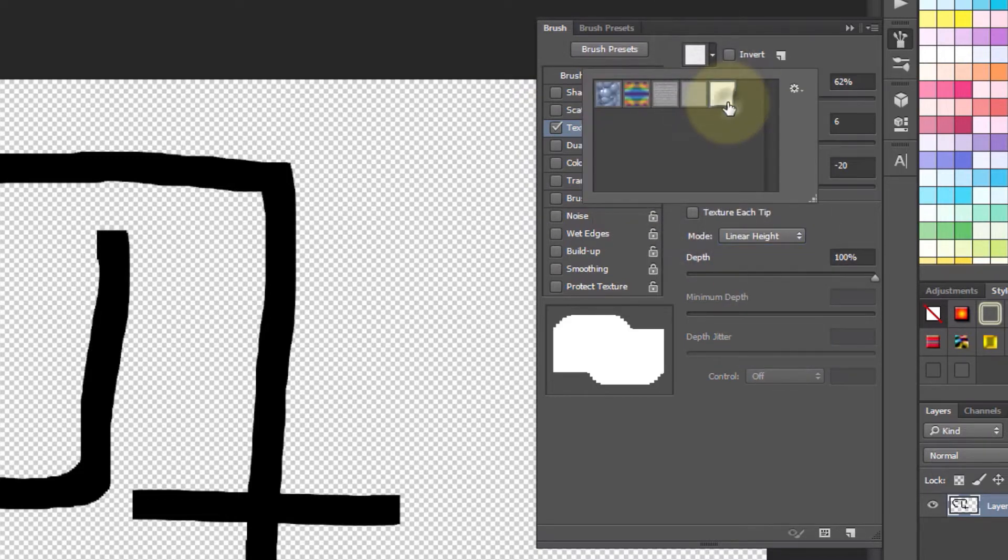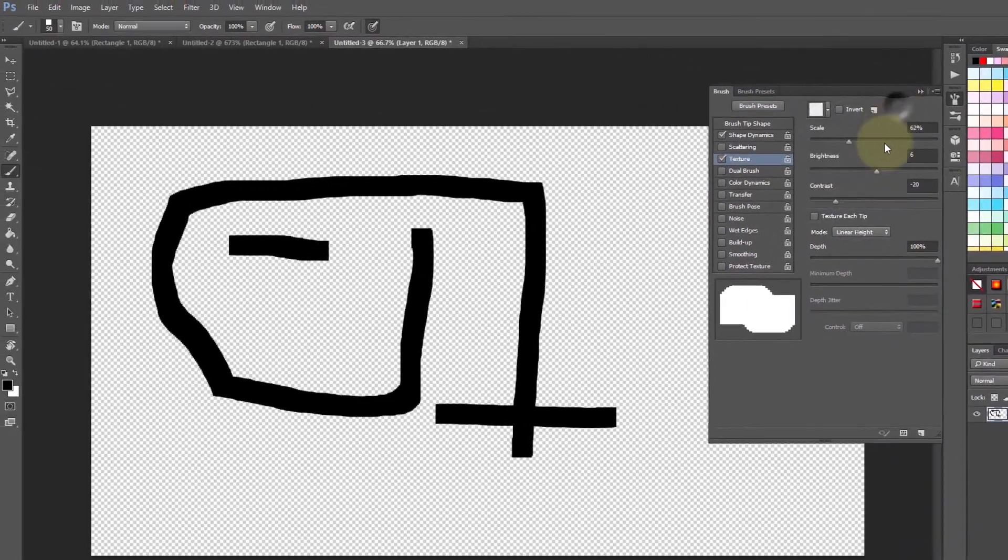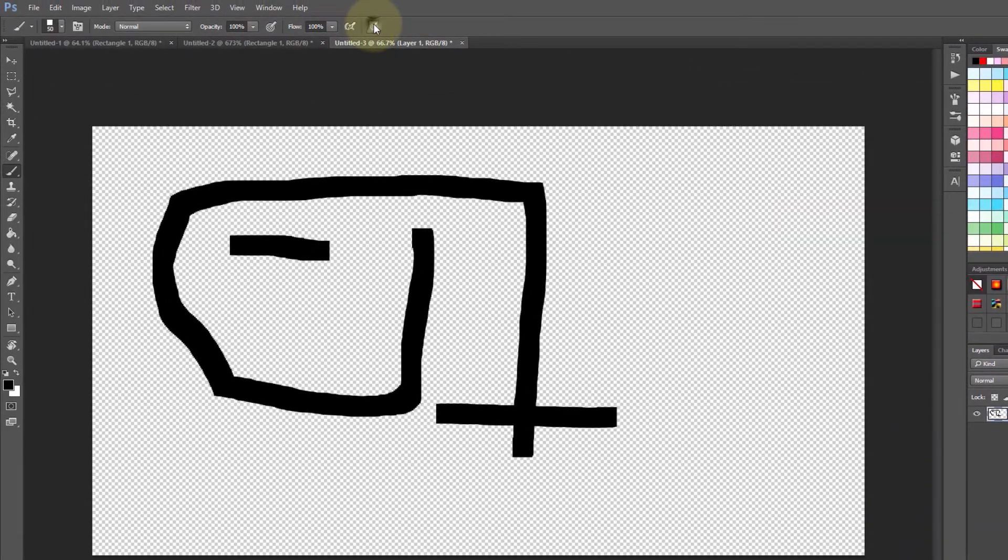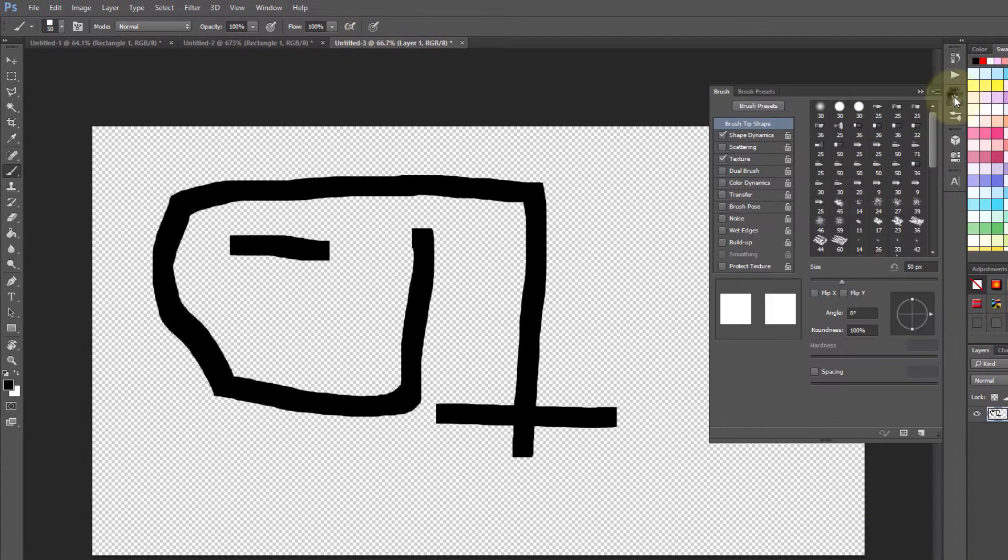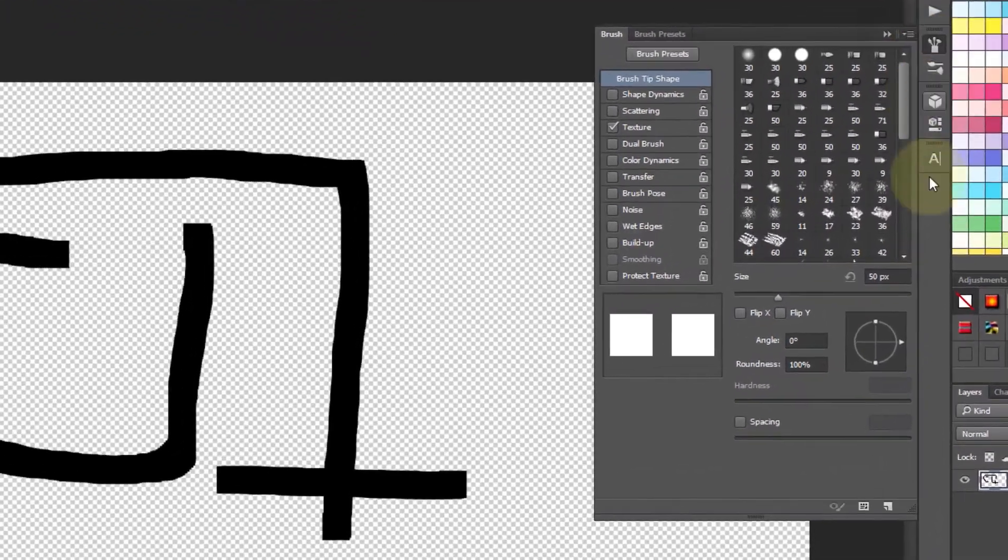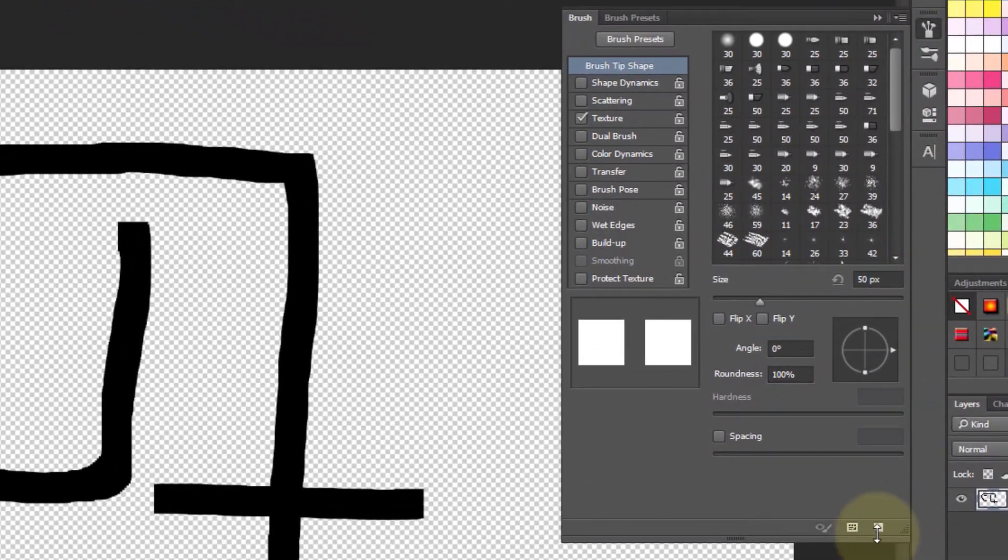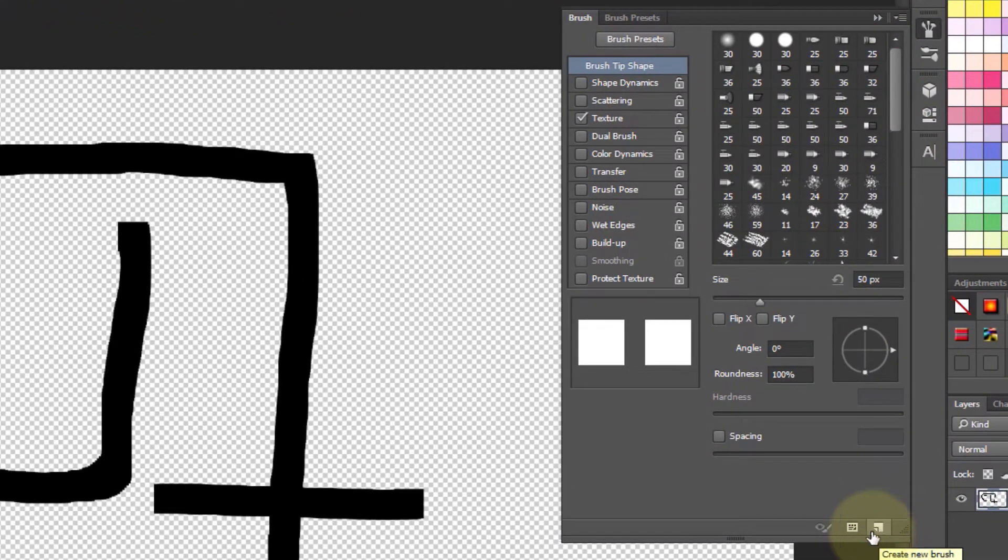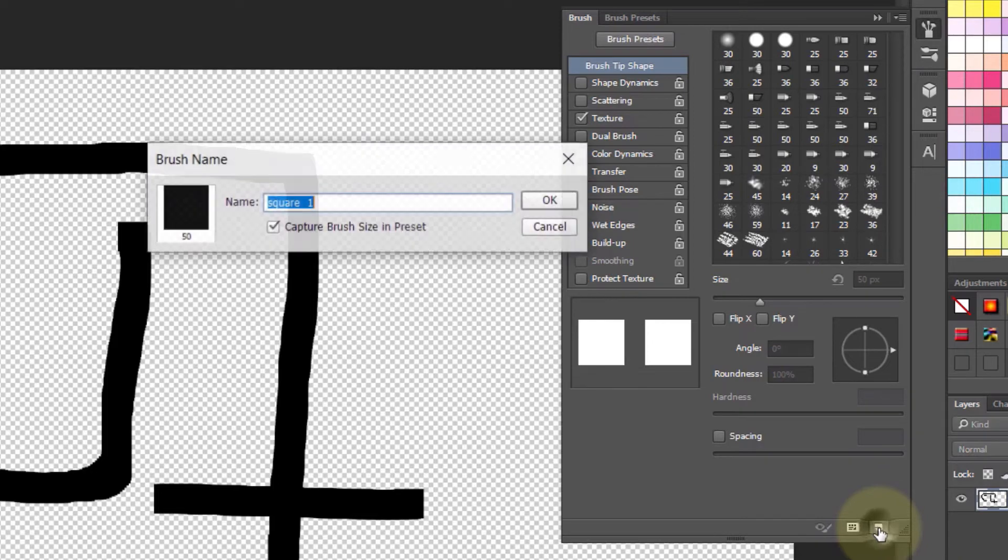I also would unselect some of these options up here. Once you're happy with every setting that you have changed, then you need to click here to create a new brush. Once again, give it any name you want.